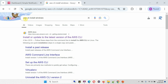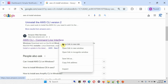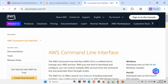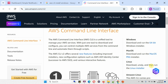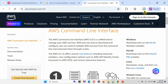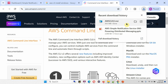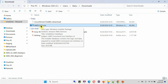Search for 'awscli install windows' and open the link. Here you can download the installer for Windows, macOS, and Linux. I am going to install on the Windows operating system, so click on this to download the Windows installer. It is downloaded successfully. Open that and double-click on the MSI installer.